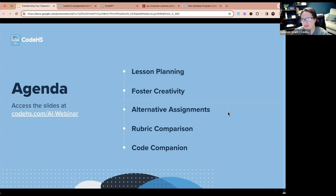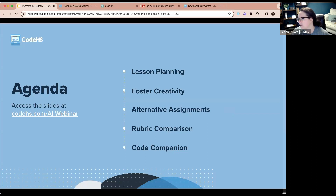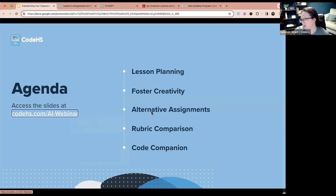Our agenda for today includes lesson planning — we'll talk about how to enhance the lesson plans we already provide and course mapping for existing courses. We're also going to talk about how to foster creativity for students, generate activities that resonate with individuals and meet target learnings. I'll drop the slide link in the chat again. Then we'll also talk about alternative assignments.